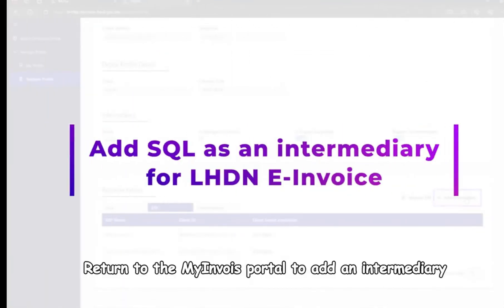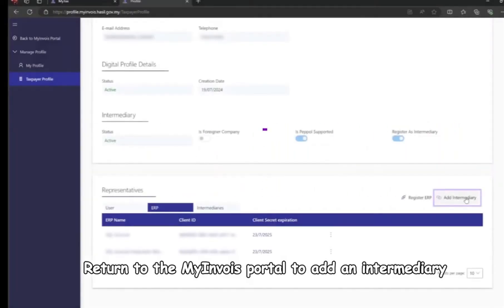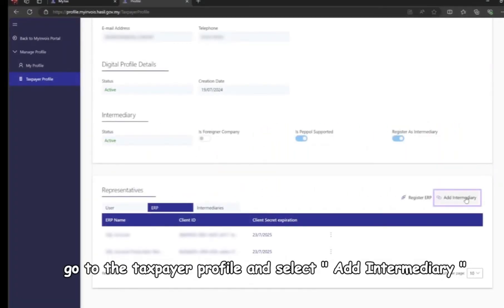Step 4: Return to the MyInvoice portal to add an intermediary. Similar to Step 2, go to the Taxpayer Profile and select Add Intermediary.